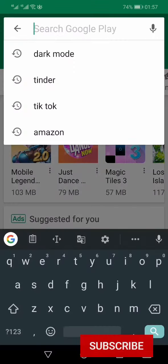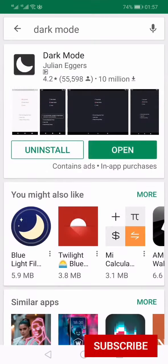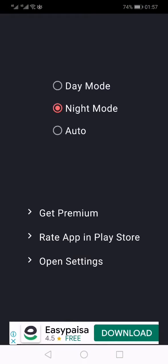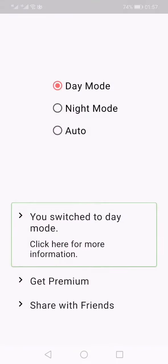You need to search for 'Dark Mode' from within the Google Play Store and then download the app, which is called Dark Mode. Just open the app and from here you can manage the settings.